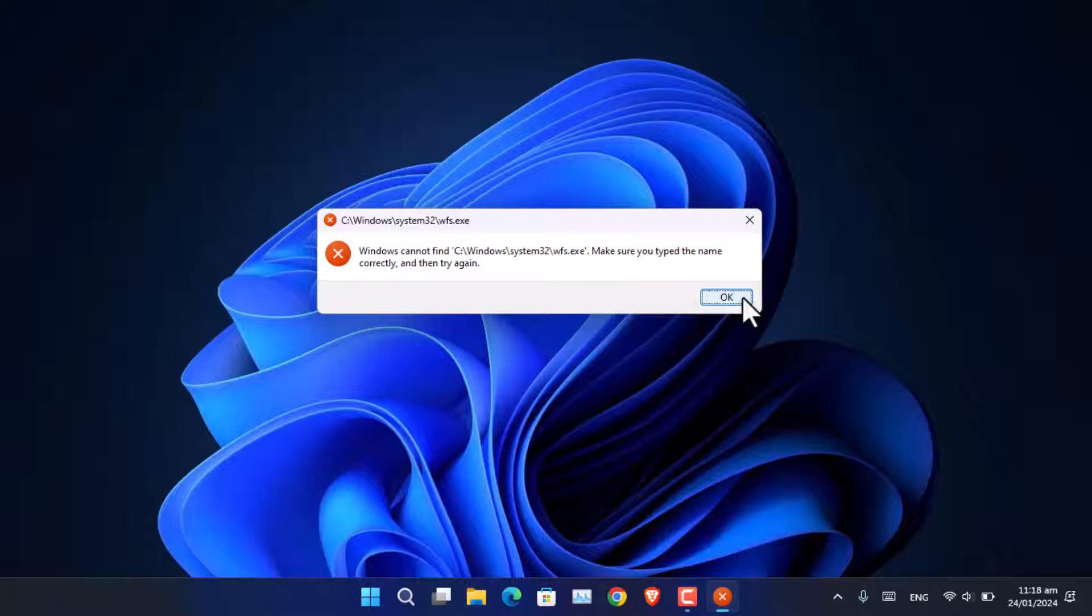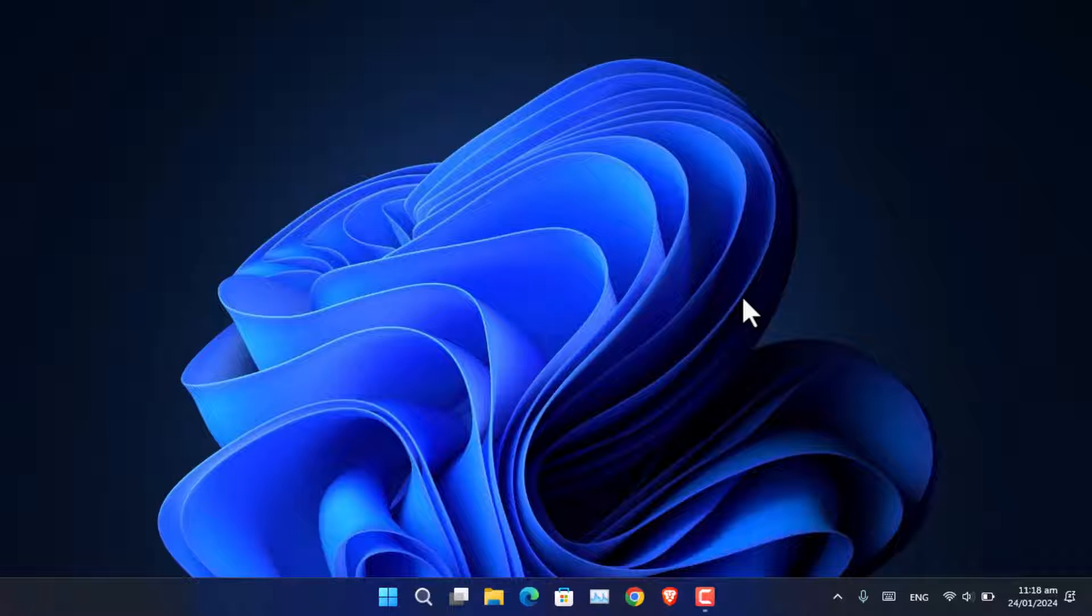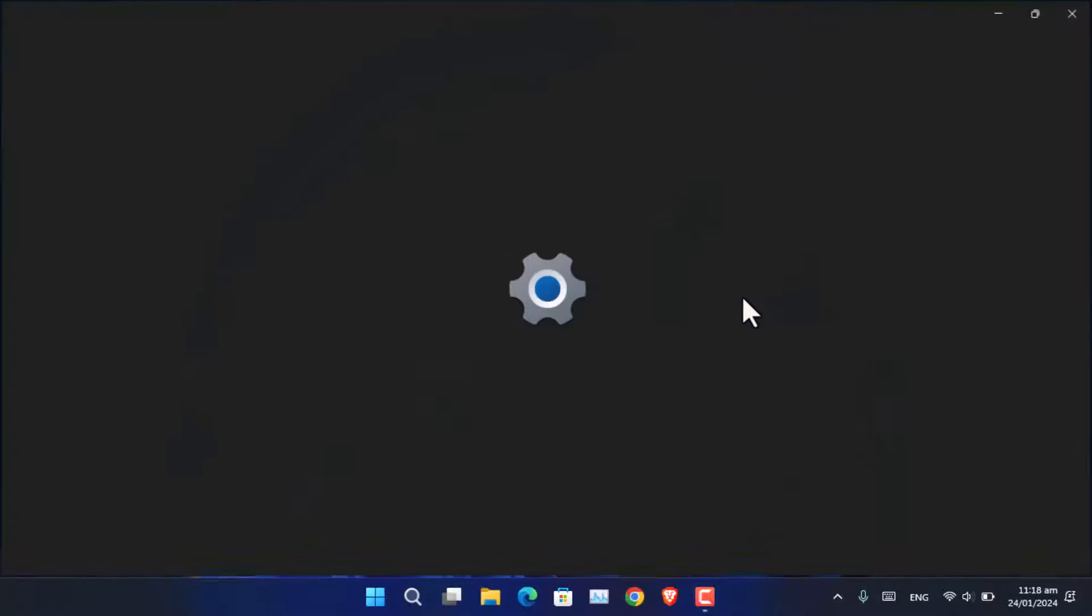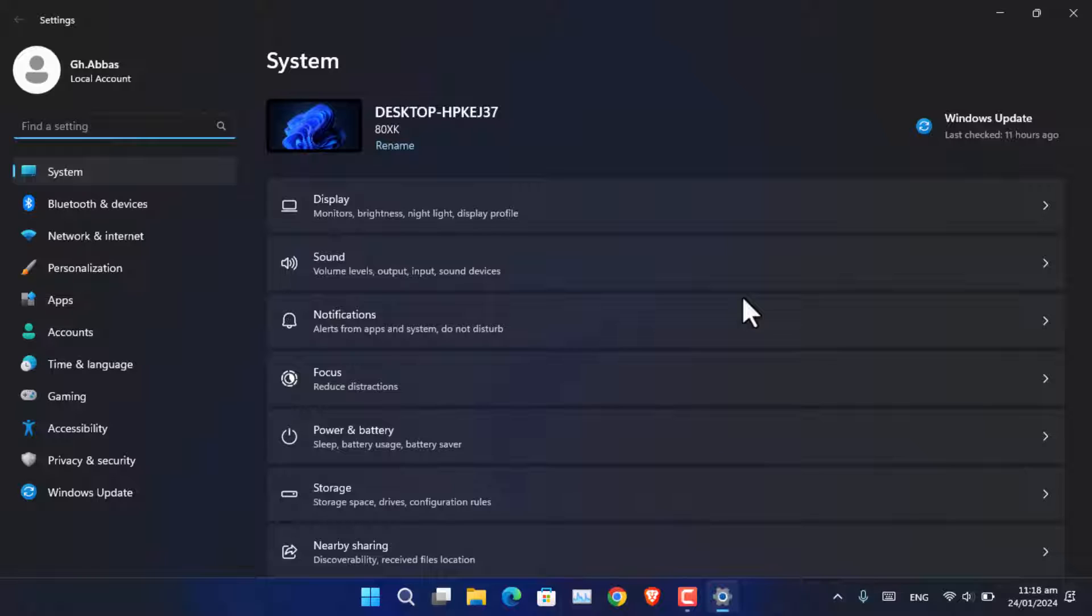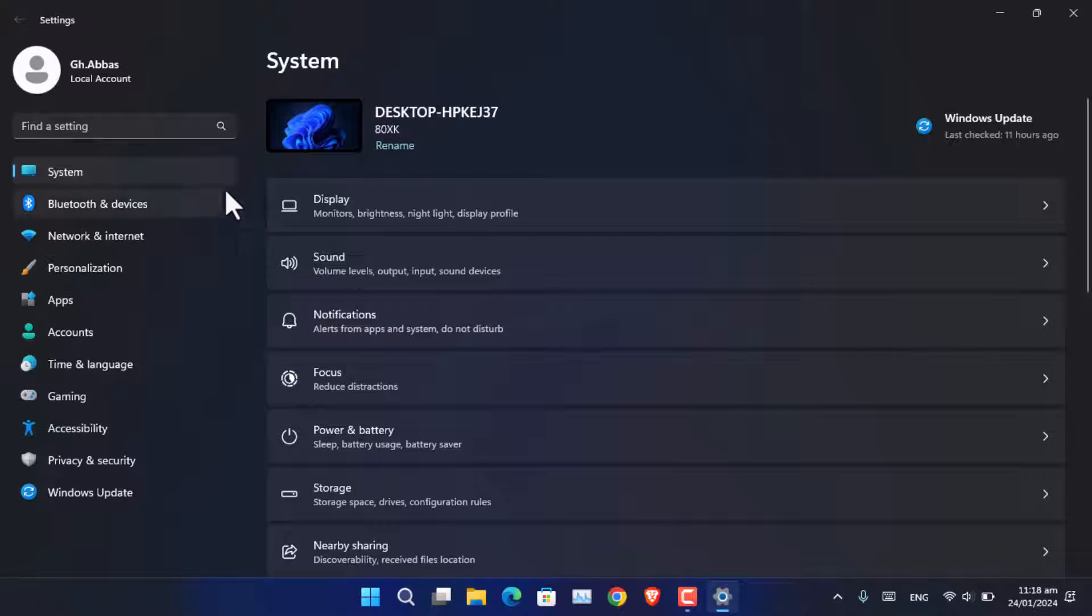In order to fix it, you have to open the settings by pressing Windows + I or any other shortcut that you have in mind. In Windows 11, you have to simply scroll down to the end under System.